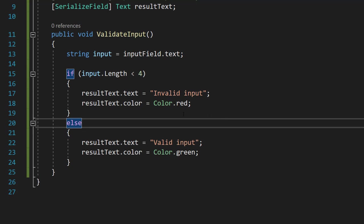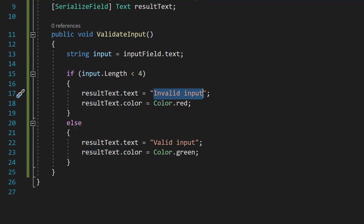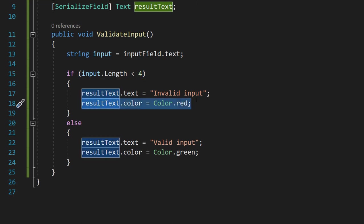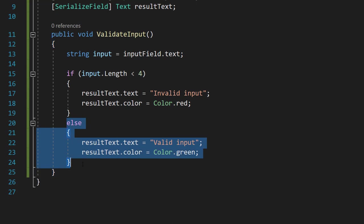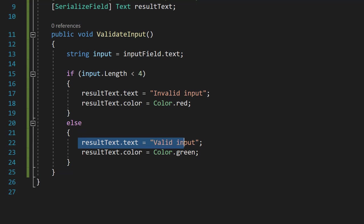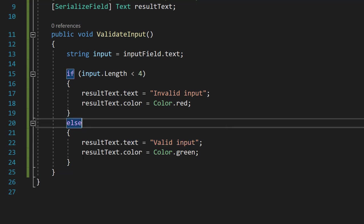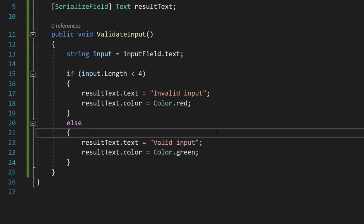We're going to set the text of our result text to say invalid input and then set the color of it to be red to make the user a bit more alert. Then we're going to do an else statement which means the input's long enough. So we set the text of our result text to valid input and then set the color to green to be like yo you got it right good job.